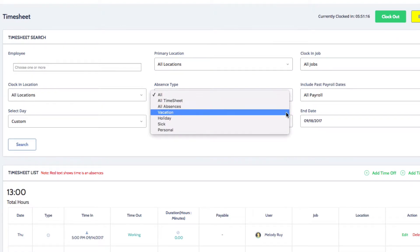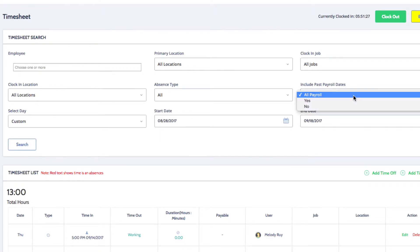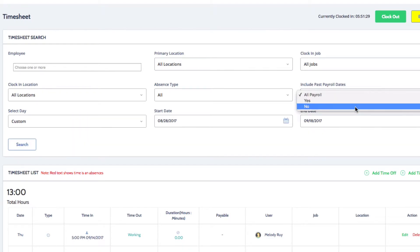You can also choose to display payroll dates if needed. So even though an employee has already been paid for either their time worked or their time off, you can choose to display that time anyway. However, if you don't want to see past payroll, make sure to select no.